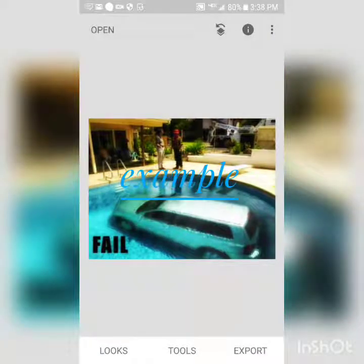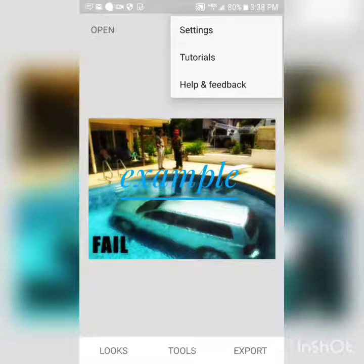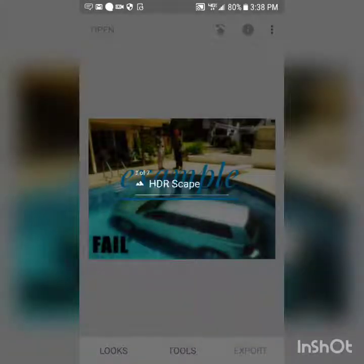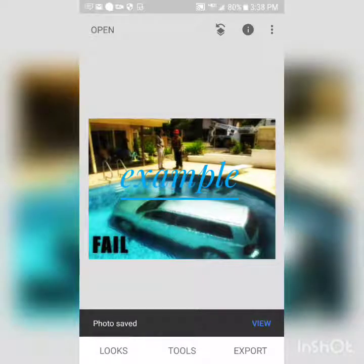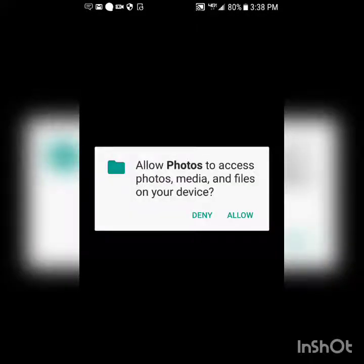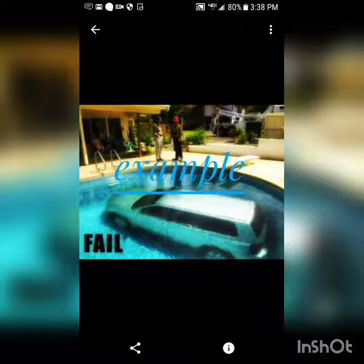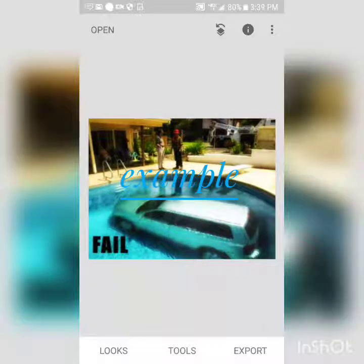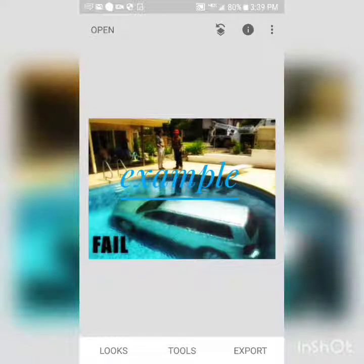I'll just type 'example' to show you. Then you go to export to save it and push save — it takes a minute but it does save. Then you can view it in your gallery, and when you upload to YouTube you can use it — it glows like that, and you want to make sure the writing is visible.